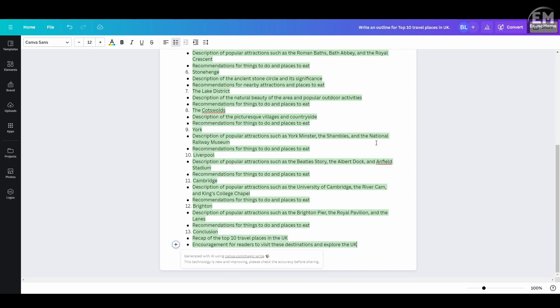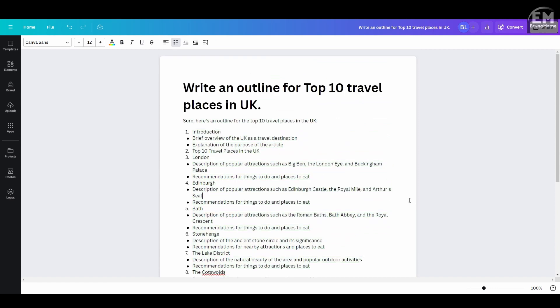It instantly generates an outline of those 10 places and an introduction. For each outline, simply highlight it and ask the AI to provide more detailed content.